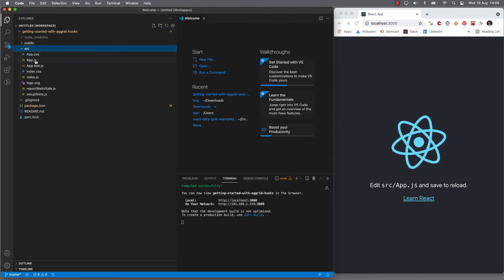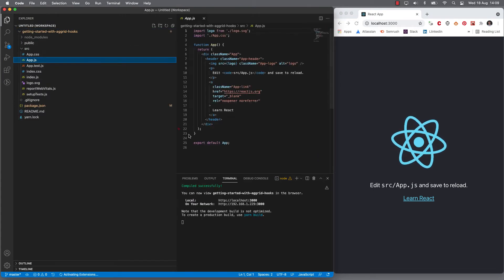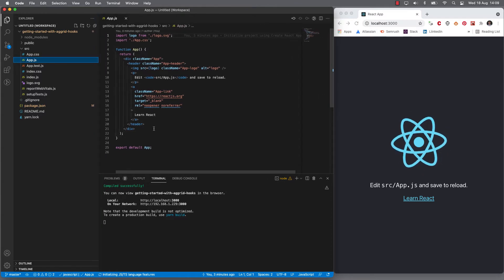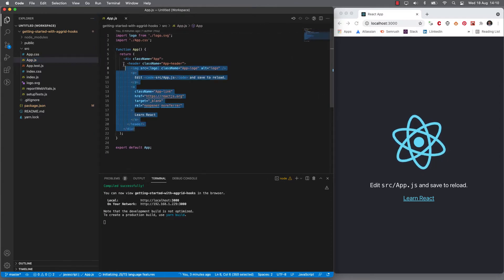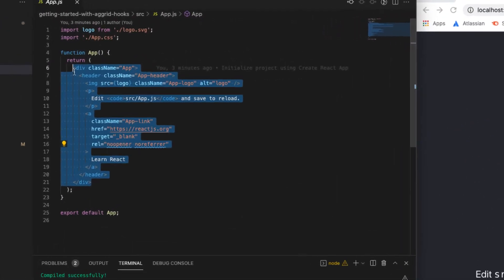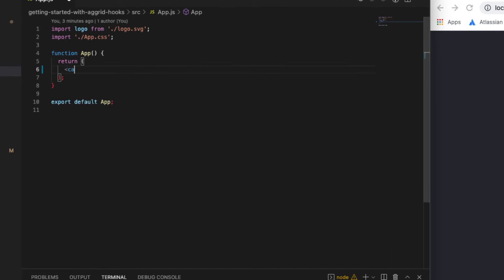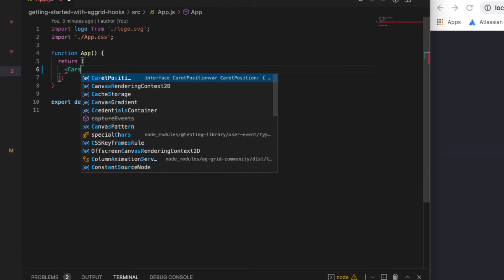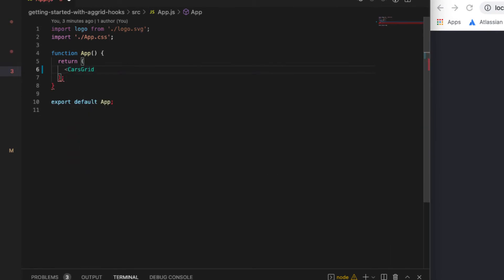So in my project, in my app.js, I don't need all this boilerplate. So what I'm going to do is I'm just going to replace this div with the cars grid.